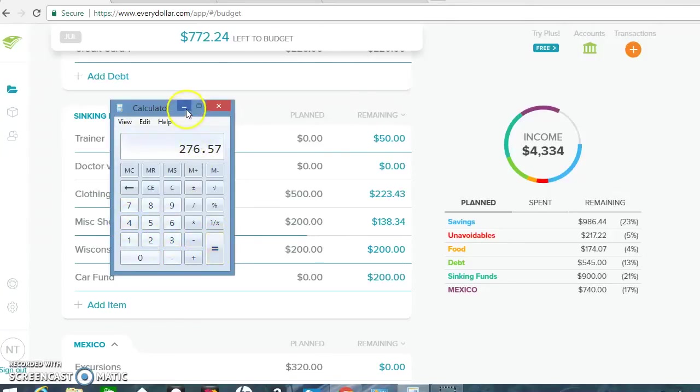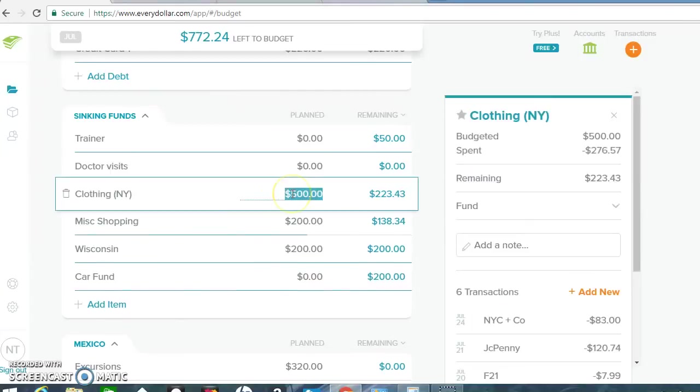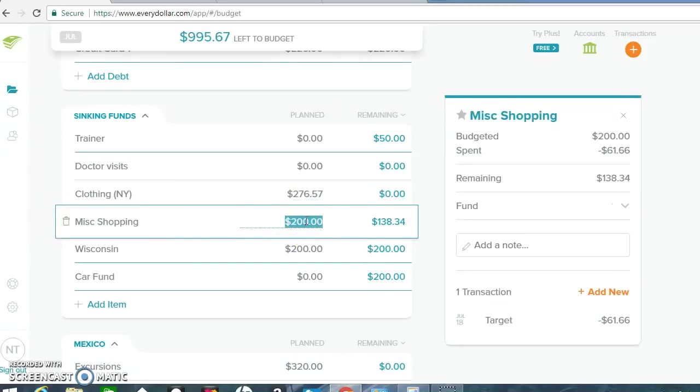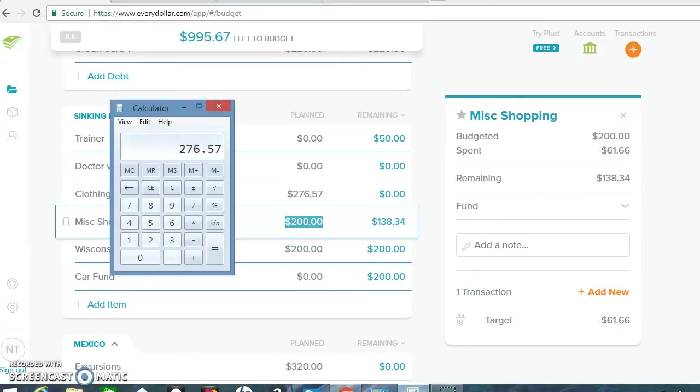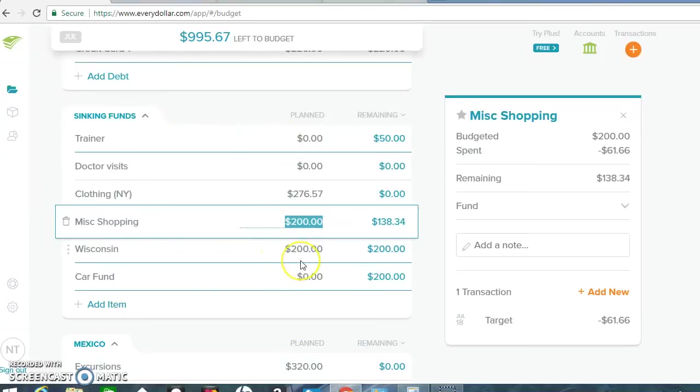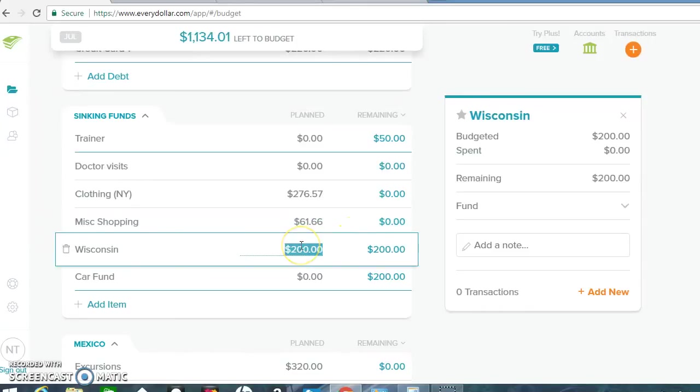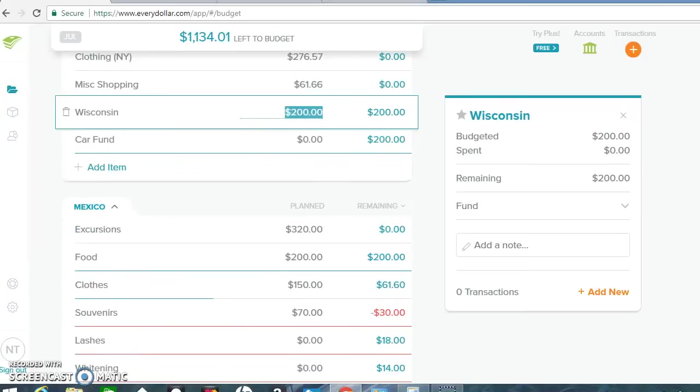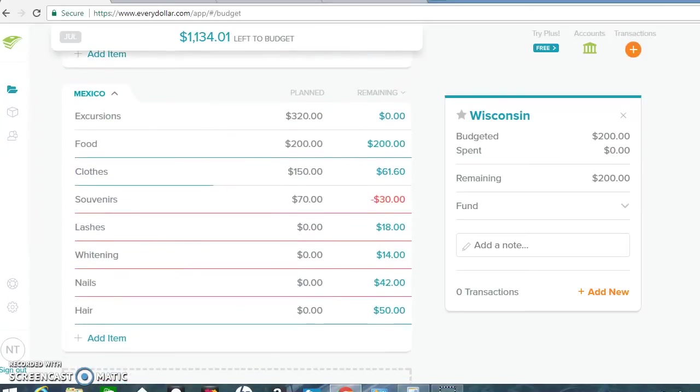So for clothing, $276.57. Miscellaneous shopping, $138.34 left. So I spent $61.66. Alright, so for food.